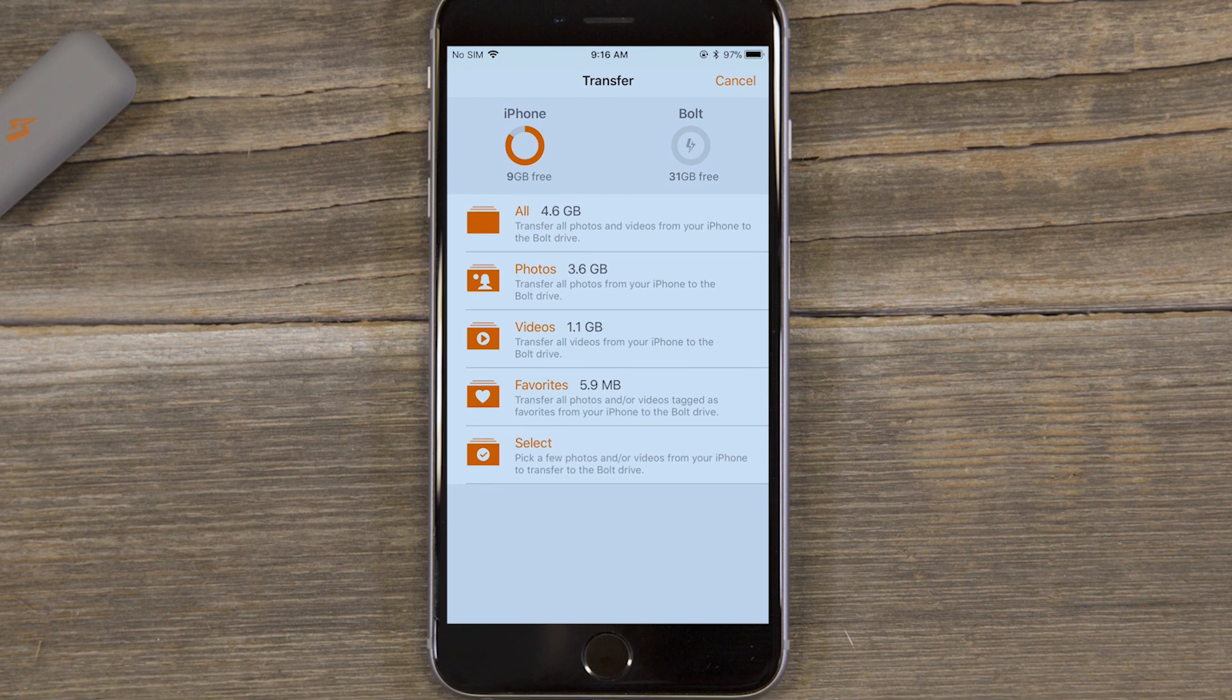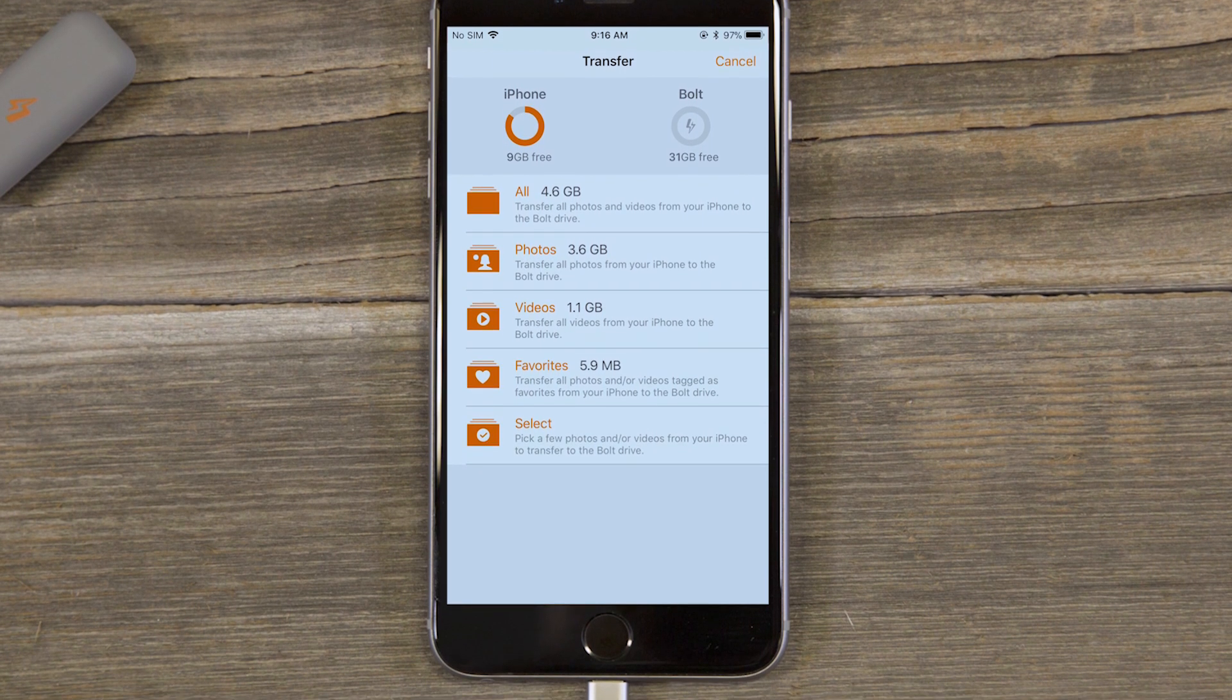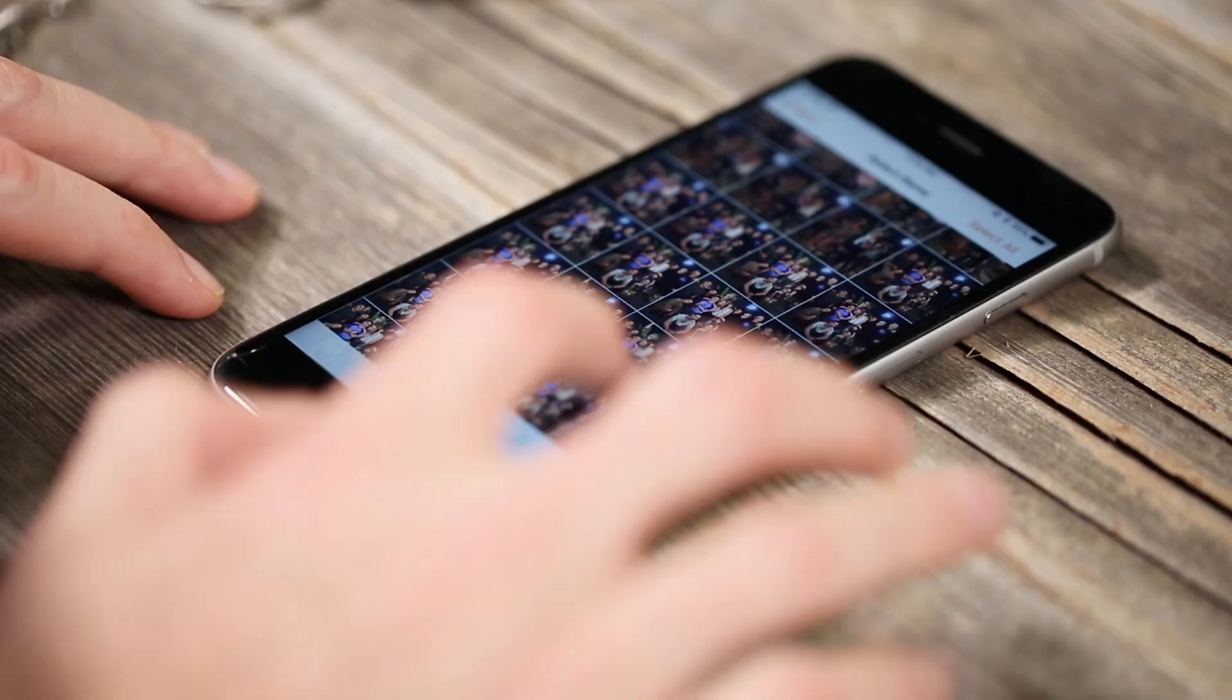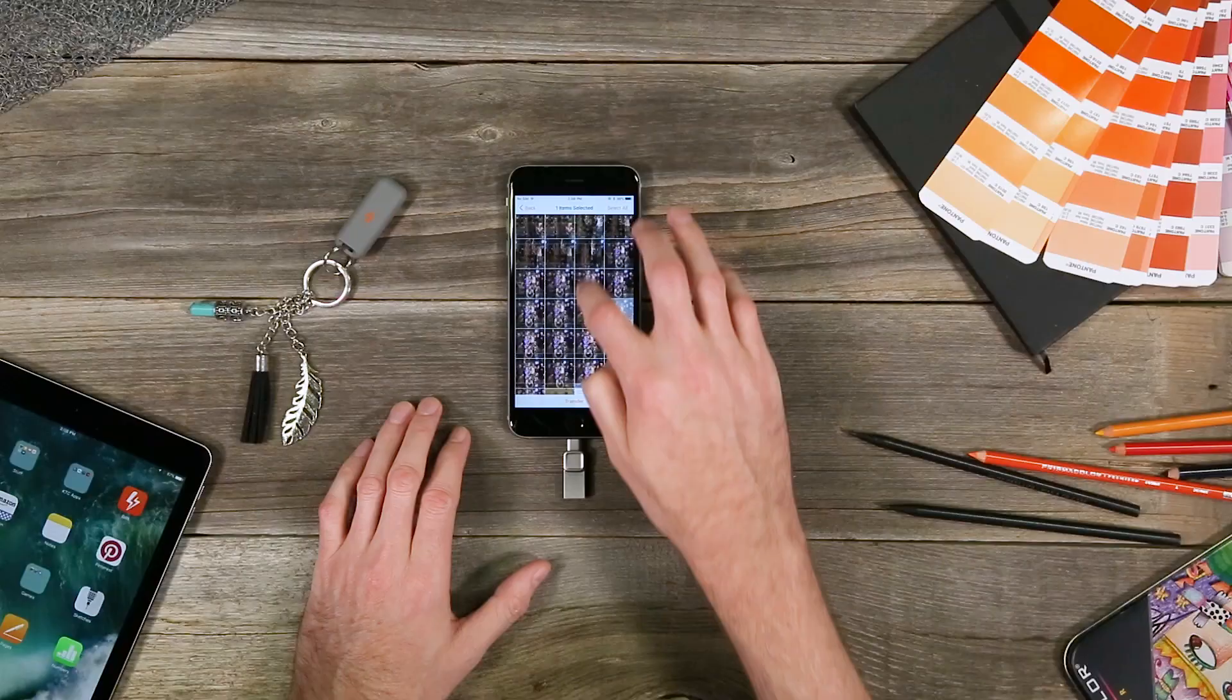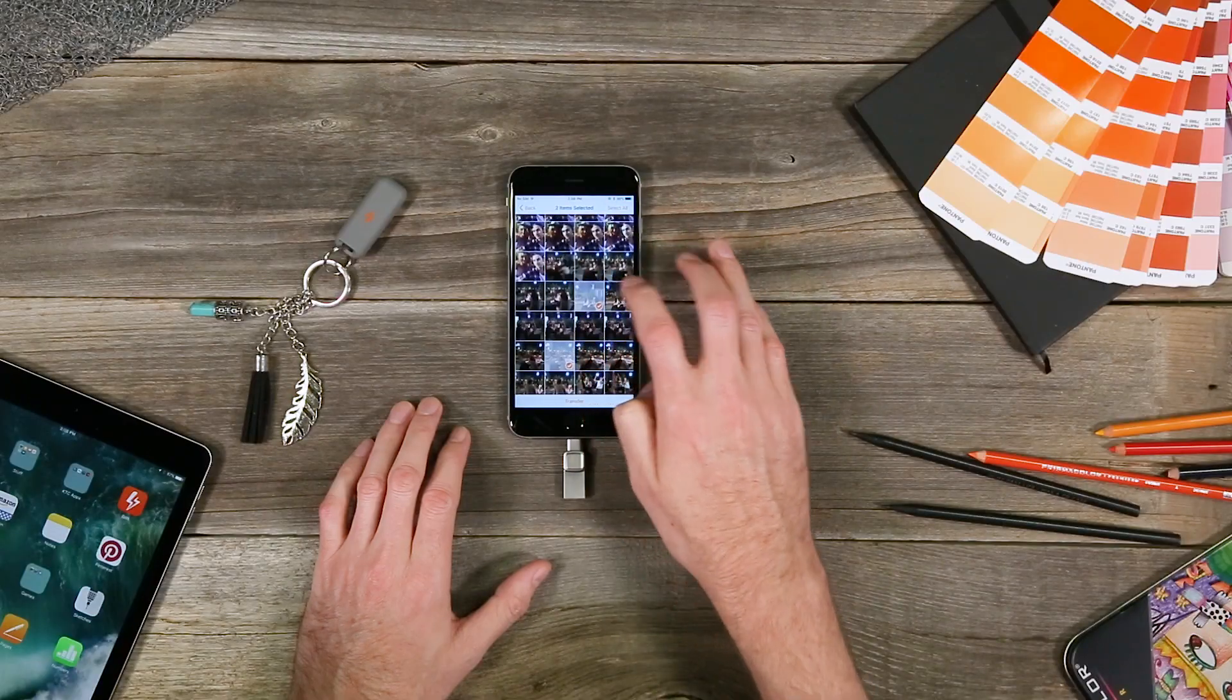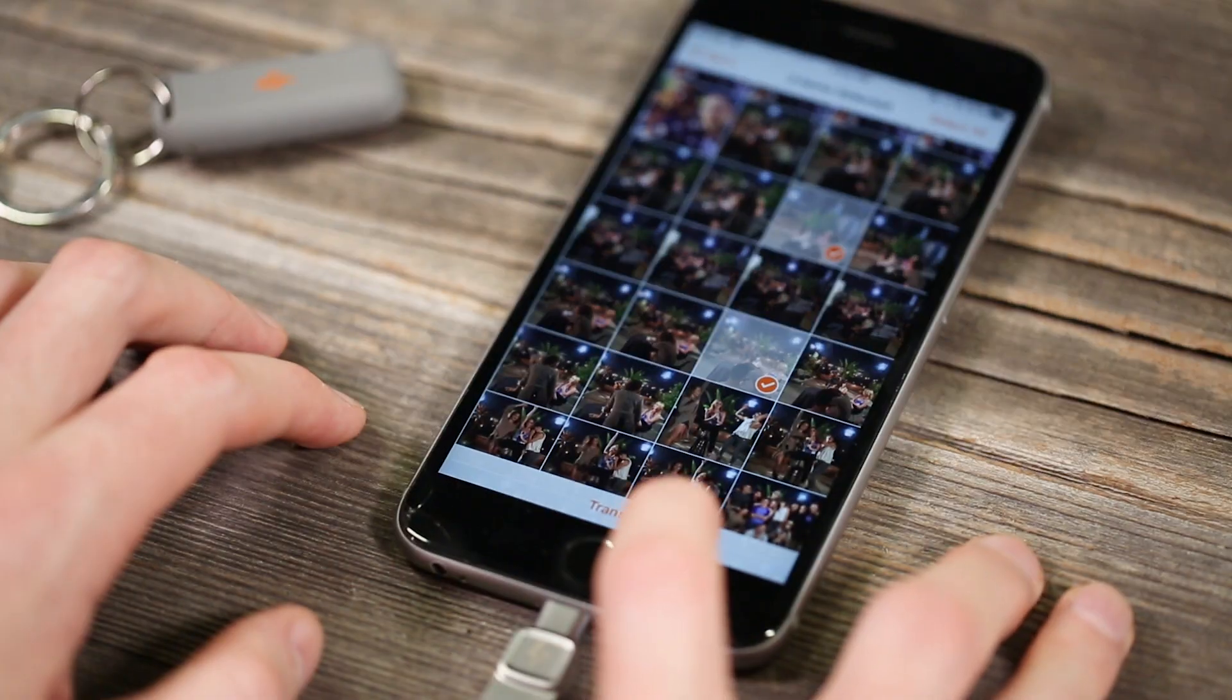or hand select which items to transfer. Here we'll choose a select option and copy specific photos and videos we want. Click on the photos and videos you want and just hit transfer.